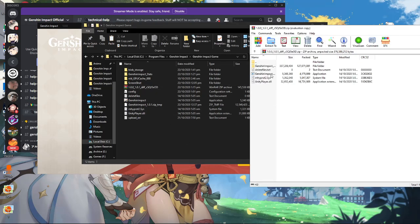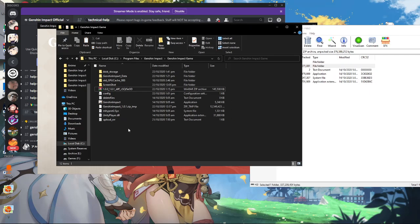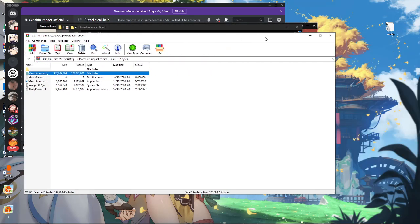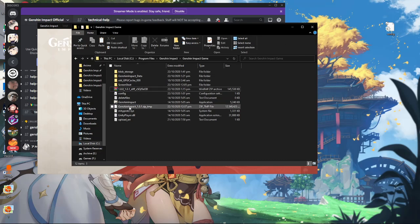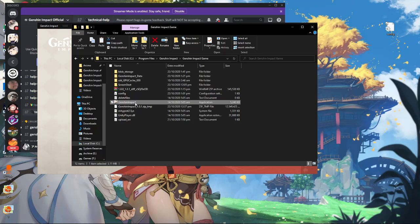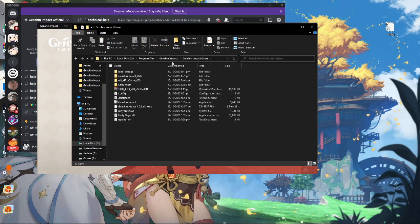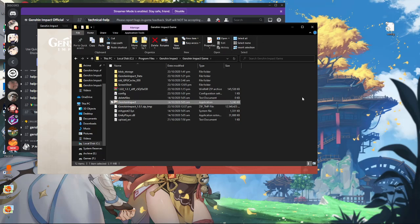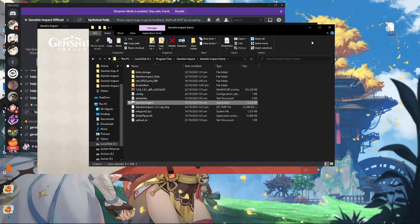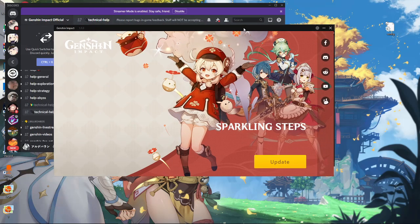The zip contents include the execution files and the Genshin Impact data — just copy and paste them right there. After that, launch Genshin Impact using the executable in the Genshin Impact game folder. It will launch the game and download some additional files, about 16 MB, and then you're good to go.